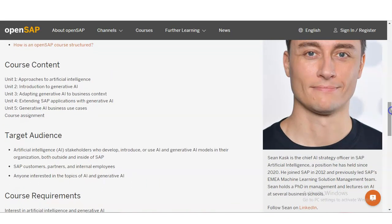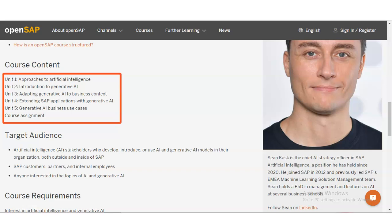The course content includes: approaches to artificial intelligence, introduction to generative AI, adapting generative AI to business context, extending SAP applications with generative AI, generative AI business use cases, and various types of course assignments. This is the type of content you will learn.